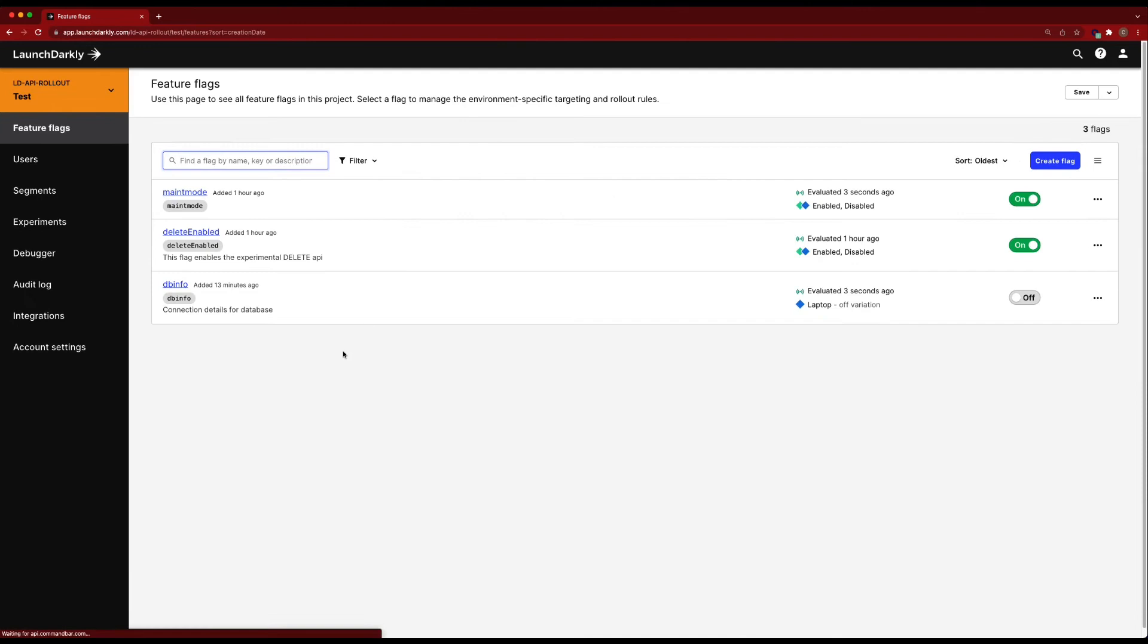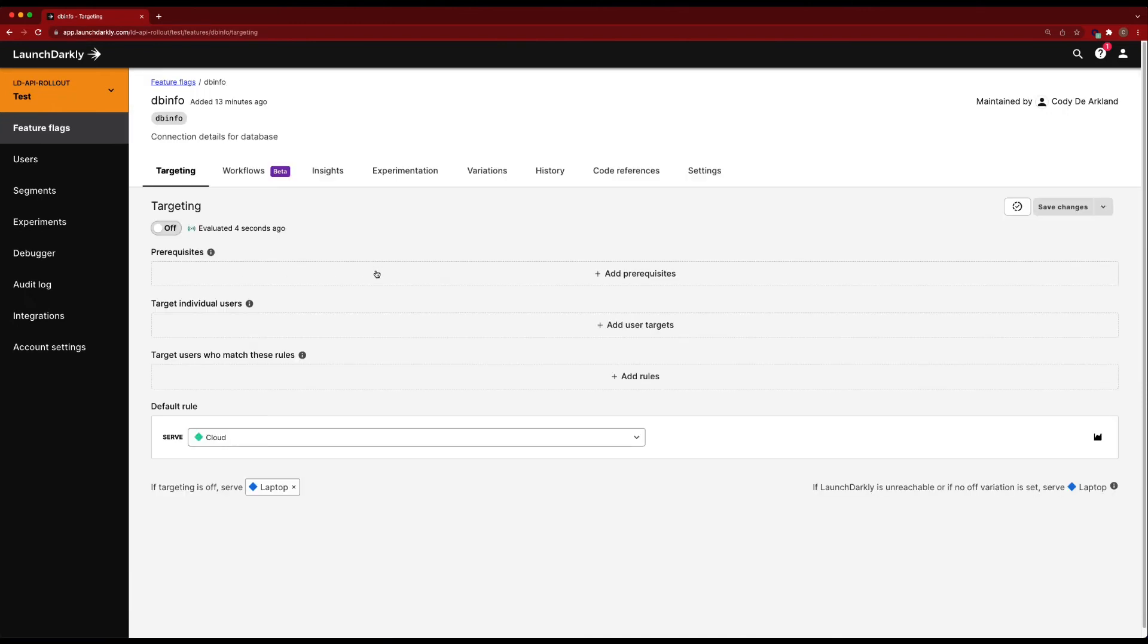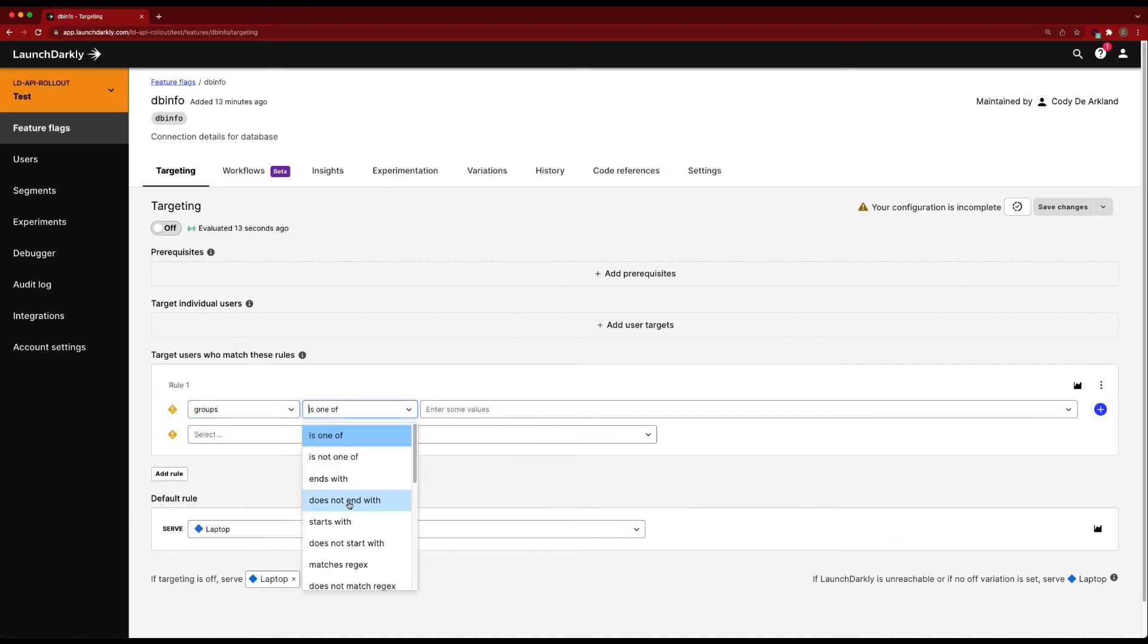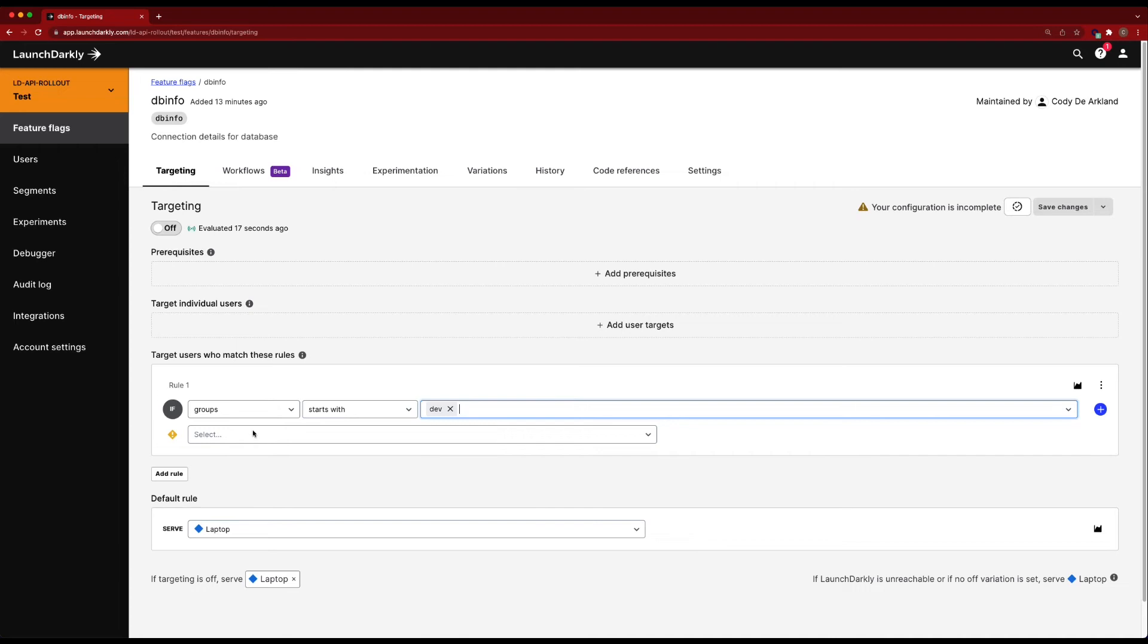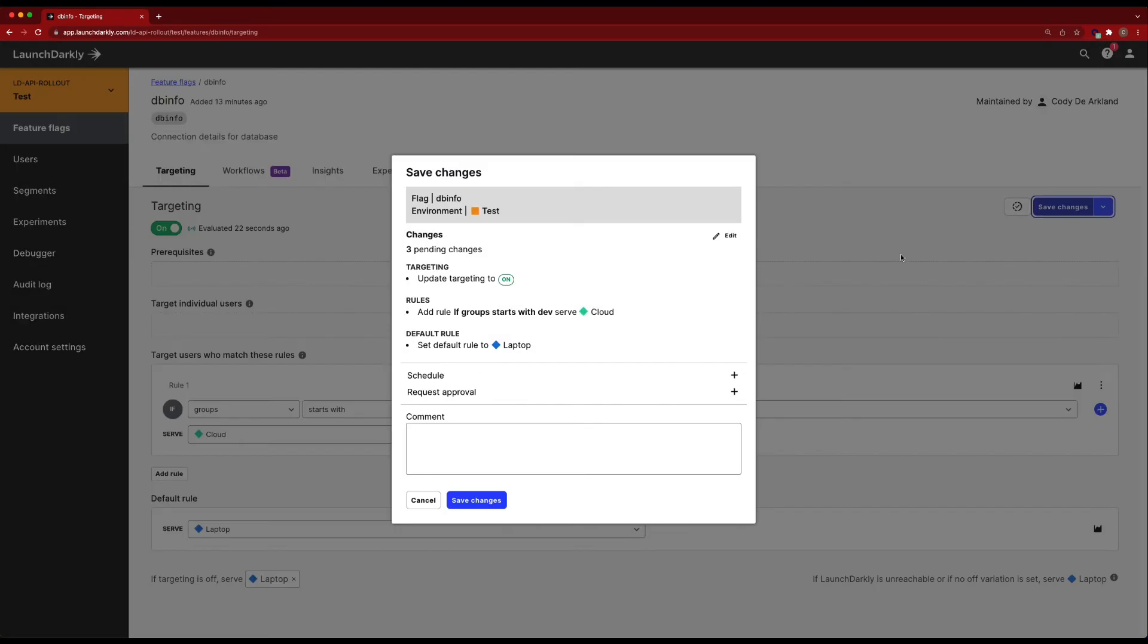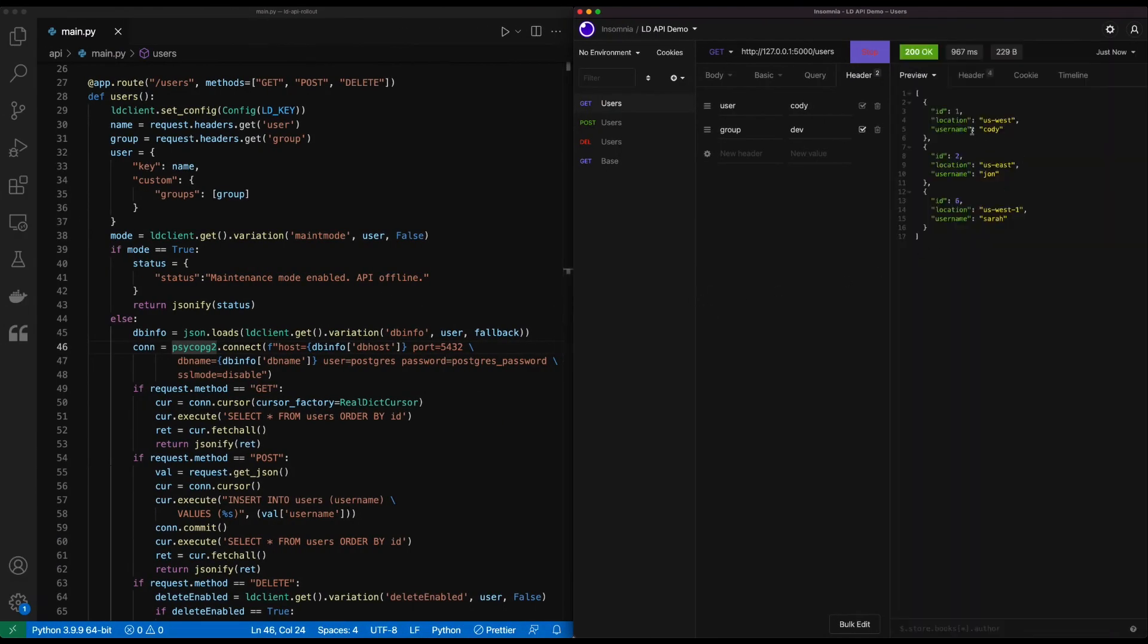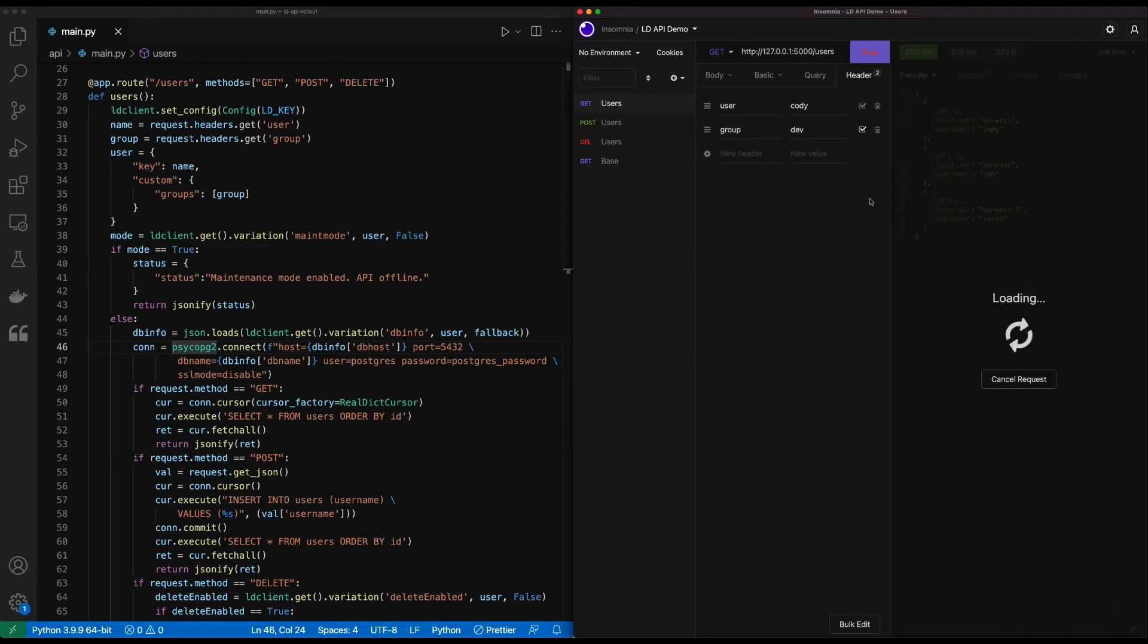Let's go ahead and turn that flag on for dev users now and see what results we get. Head back into feature flags. We'll set this to default to the laptop, but we'll add a rule in once again for groups starts with dev to cloud and enable the flag. We can see now that we're receiving our new database. We've got our new schema in place. We're successfully able to query. We're getting a couple of different entries that match somewhat to our on-prem with a different ID number in front of them. So we were able to successfully push down this new configuration using this flag.